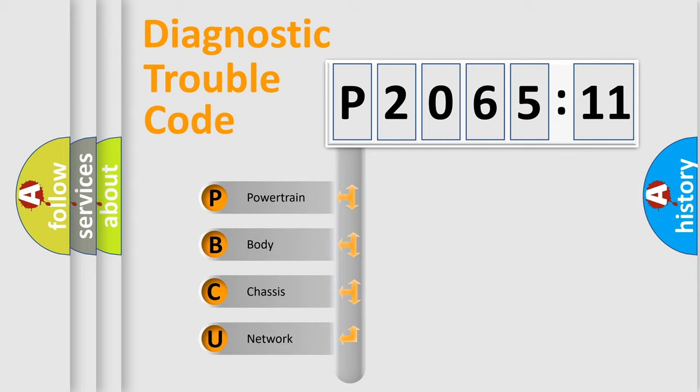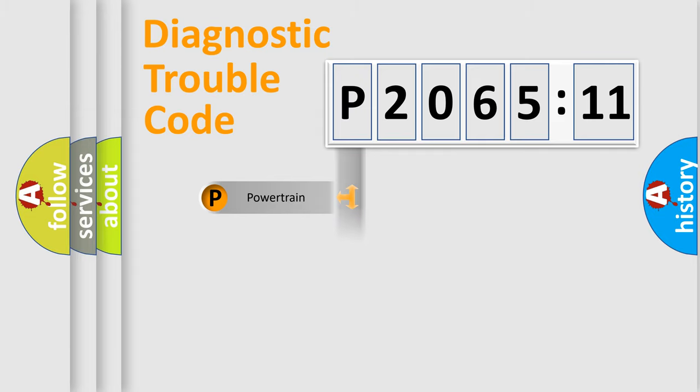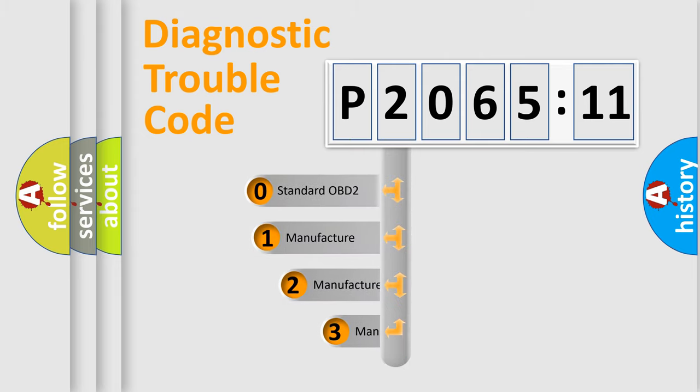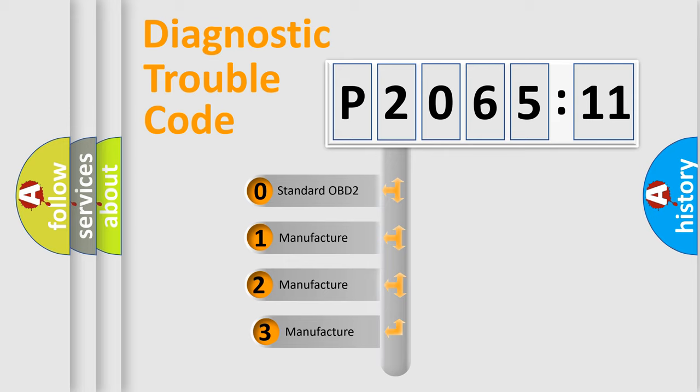We divide the electric system of automobiles into four basic units: Powertrain, Body, Chassis, and Network. This distribution is defined in the first character code.